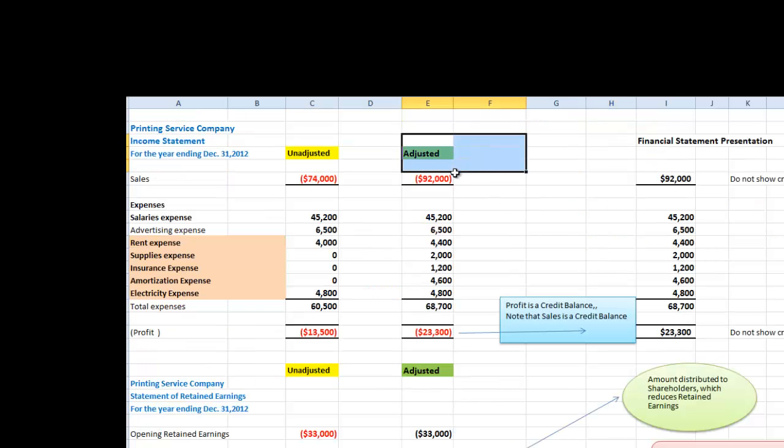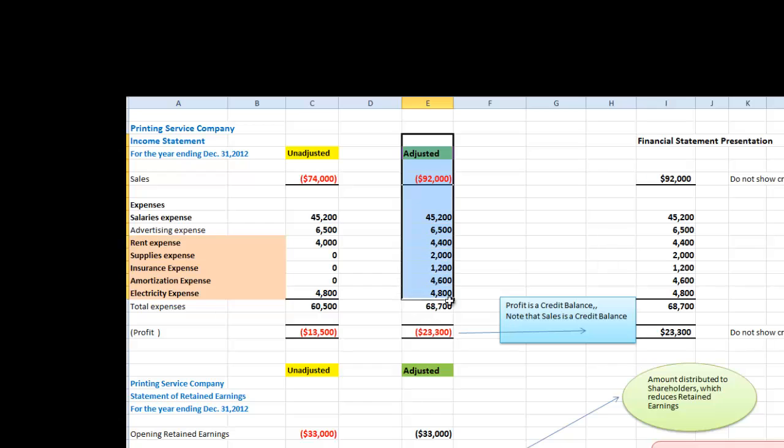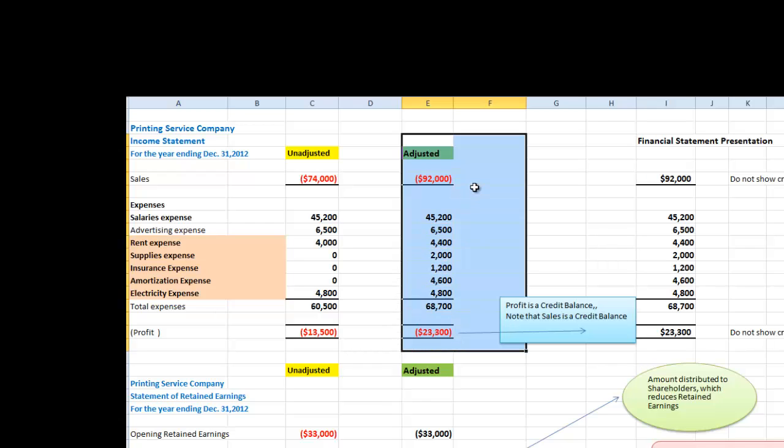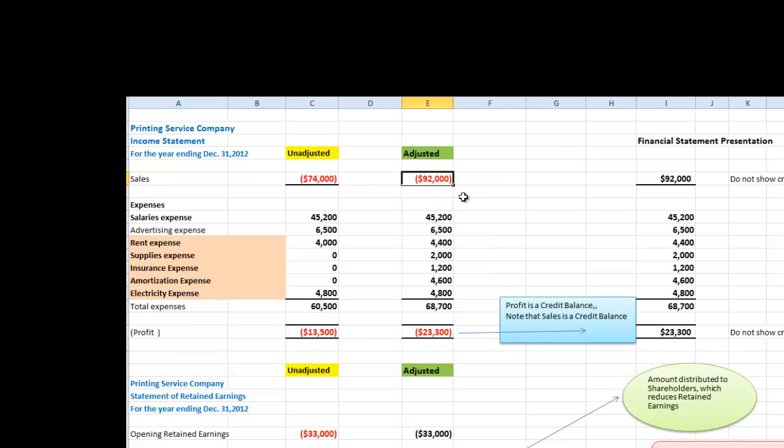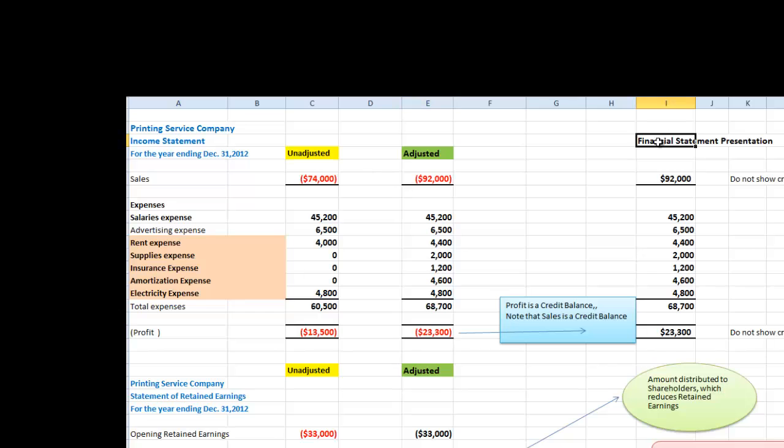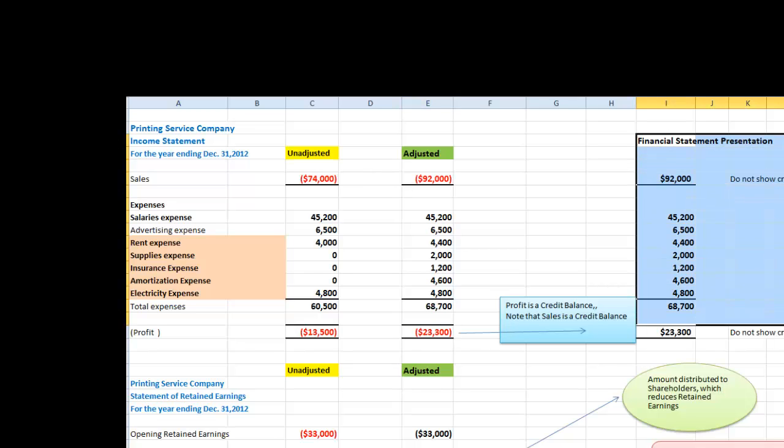From the above worksheet, we will now prepare our adjusted income statement. We note that we have $92,000 credit sales. We have all our expenses and we show profit as a credit balance, except when we prepare our financial statements, we show our numbers in absolute values. We don't need to show brackets in the $92,000 or brackets in the $23,300.